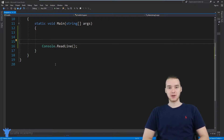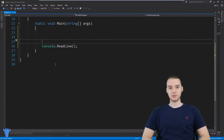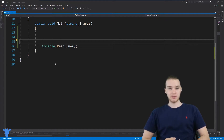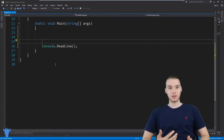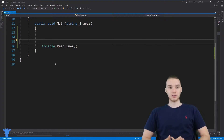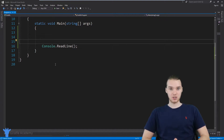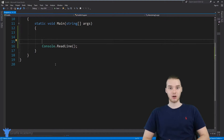Hey, welcome to Draft Academy. My name is Mike. In this tutorial, I'm going to talk to you guys about data types in C#. Now in C#, we're going to be dealing with all different types of data and information. And generally, when you're writing programs, there's going to be all different types of information that you're going to be working with. So I want to talk today about the different types of information and data that we can represent and work with in C#.